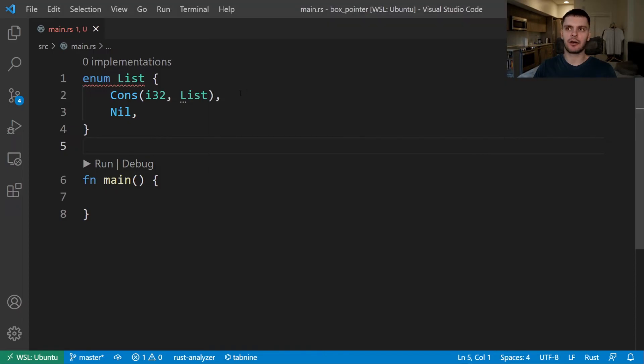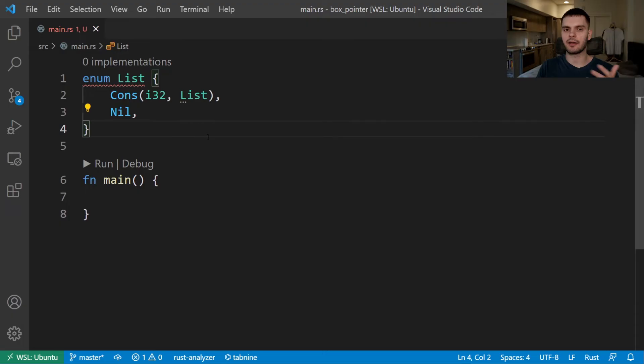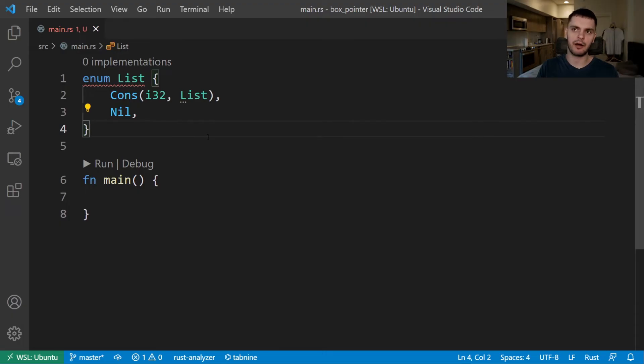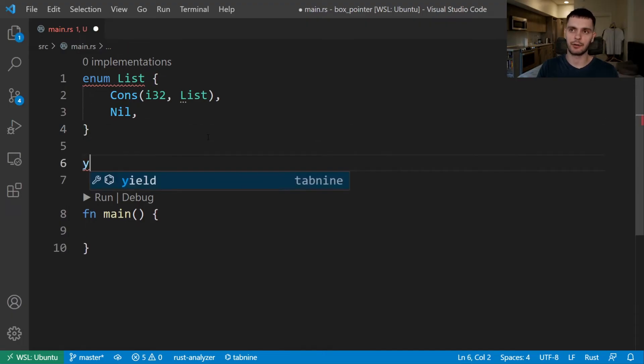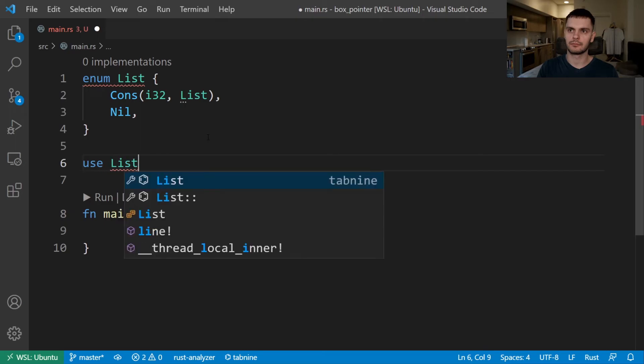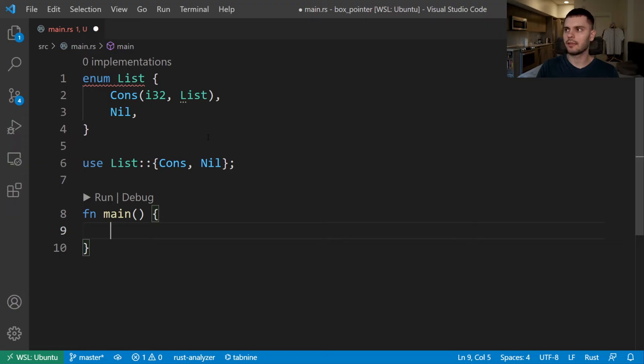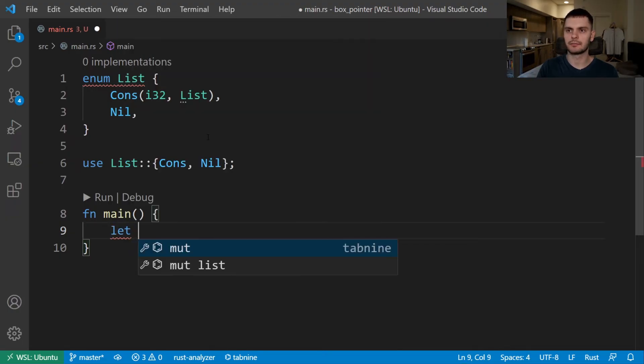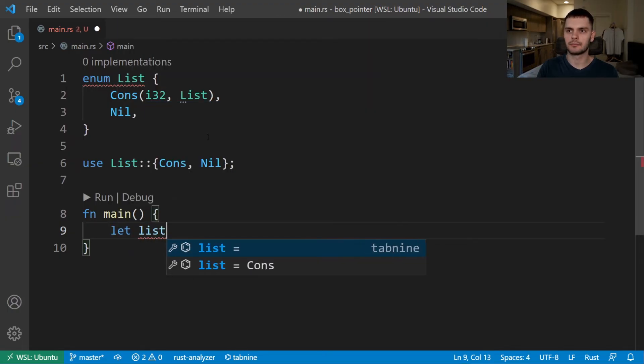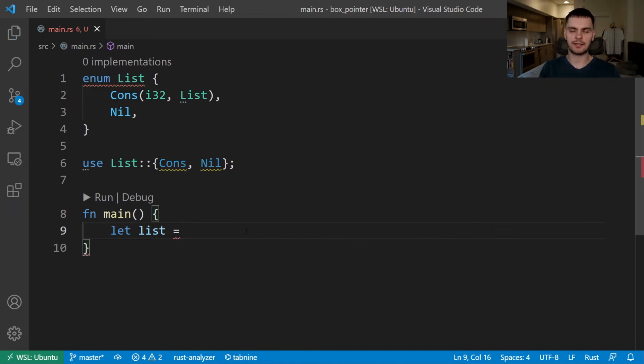Notice that in our cons variant, we're storing an integer. We could make this a generic type, but for simplicity, we're using an integer instead. Now let's talk about how we could define a cons list. So first, we'll bring our list variants into scope. Then we'll define a new variable called list. To start off our list, we'll create an instance of the cons variant.